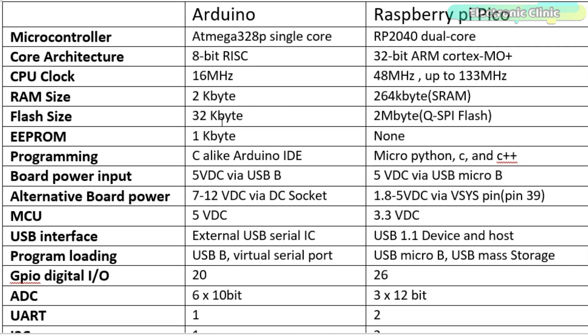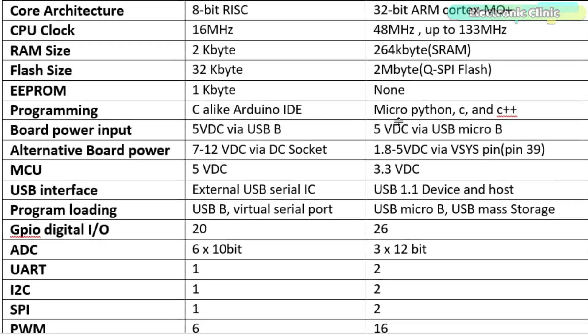Flash size on Arduino is 32 kilobytes, and on Pico it's 2 megabytes. EEPROM in Arduino is 1 kilobyte, while in Pico there is no EEPROM.